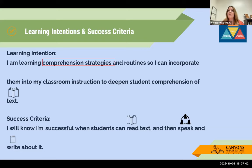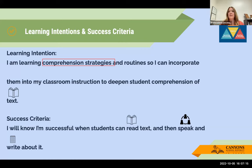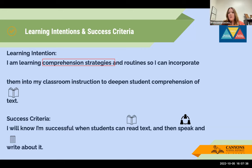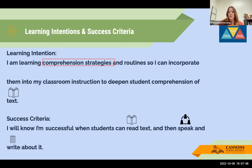Our learning intentions and success criteria: we've engineered the text using the WISER strategies to help students focus on what's important. Today we are learning comprehension strategies and routines so I can incorporate them into my classroom instruction to deepen student comprehension of text. I'll know I have it when students can read the text and speak and write about it. Units six and seven work especially well with our Wonders implementation, since Wonders has students speaking and writing about the text — aligning very well to what you're already doing in your classroom.